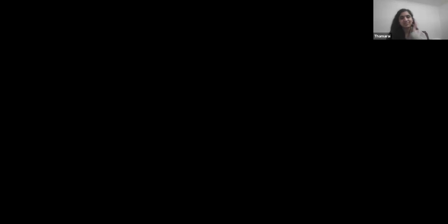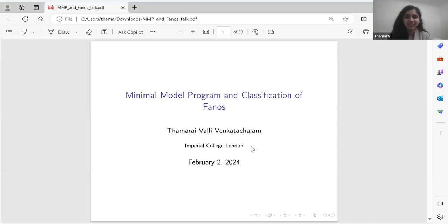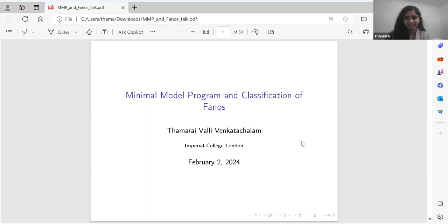Thank you so much for the introduction and the invitation. So as you mentioned, the talk is on Minimal Model Program and Classification of Fanos. I've tried to keep this accessible for everyone. Feel free to ask questions if you're not following something — it's going to be mostly just ideas, so feel free to ask questions at any point.